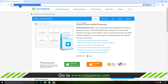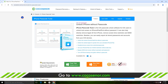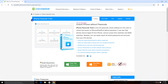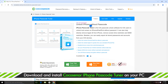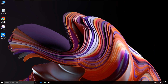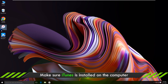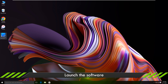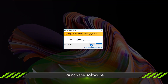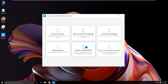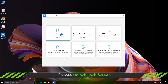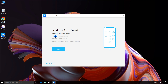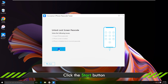Go to the Cocosenor website. Download and install Cocosenor iPhone Passcode Tuner on your computer. Ensure you have installed iTunes. Launch the software after downloading. Click Unlock Lock Screen.